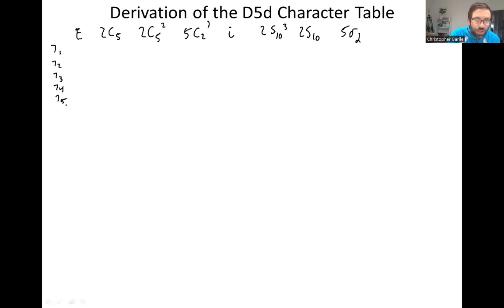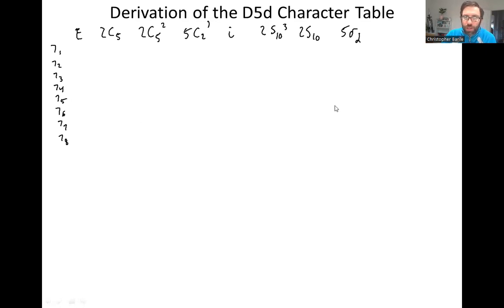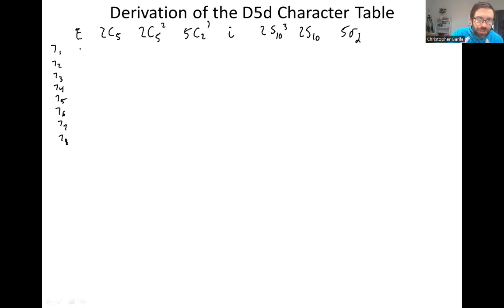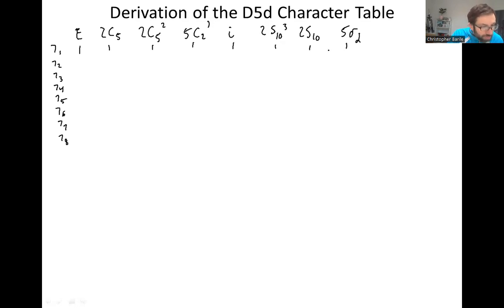Because we have 8 classes, the character table rules tell us we're going to have 8 different irreducible representations. We don't know what to call these yet, so we give them arbitrary placeholder values, gamma. From here, we can fill in the first irreducible representation — it's always the totally symmetric representation, sort of a freebie. It's just ones across the board.